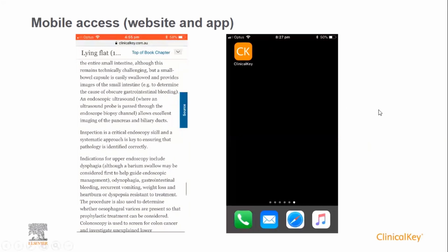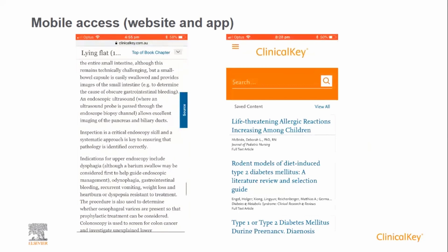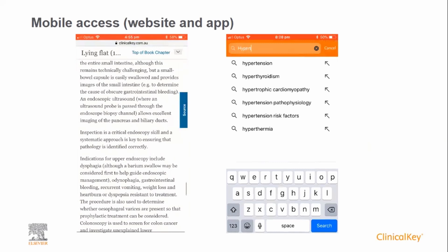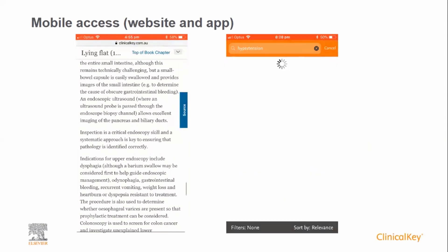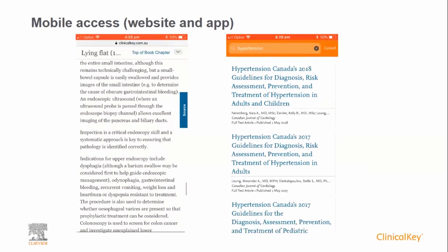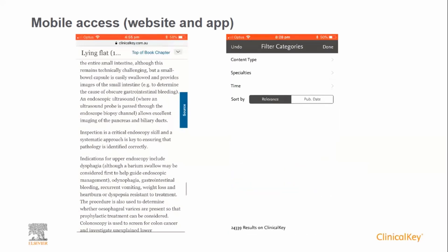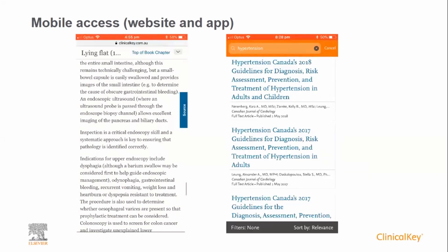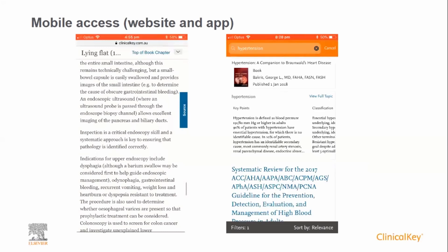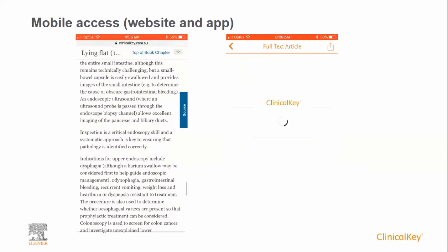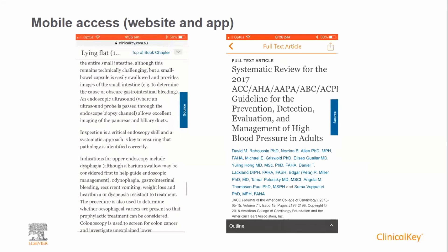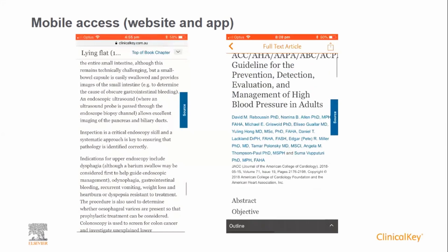The second way is to download the ClinicalKey app, which is available free of charge in the Apple App Store and Google Play Store. The advantage of the app is that it places ClinicalKey on your home screen for ease of access, and once you have logged in for the first time, you do not need to keep repeating this process every time you open the app. The app looks slightly different to the mobile website but it has exactly the same functionality. For example, you can perform a search and open a journal article of interest from the search results page. ClinicalKey opens the journal article with text optimized for on-screen reading, and should you wish to download the PDF, you are able to do so on your phone.